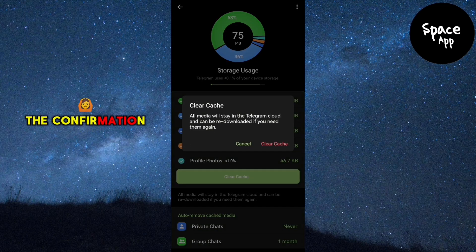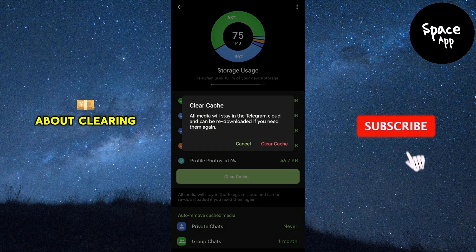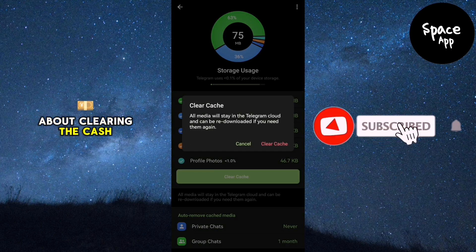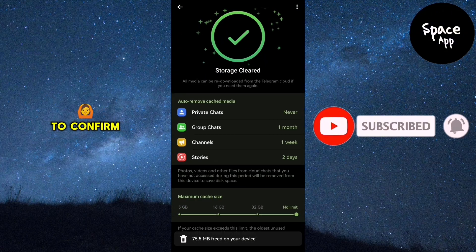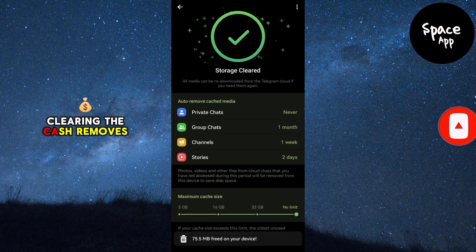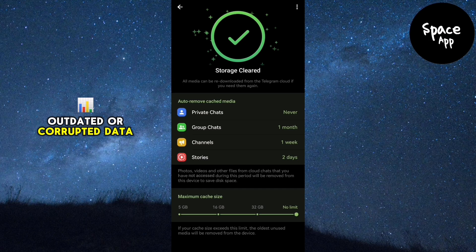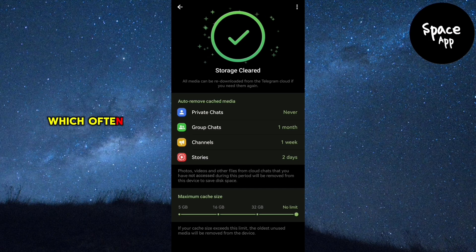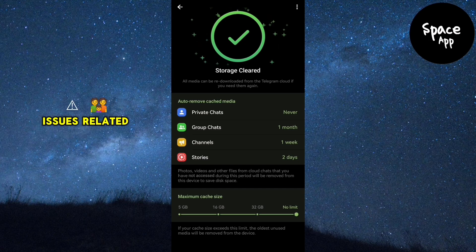A confirmation prompt will pop up asking if you're sure about clearing the cache. Tap clear cache again to confirm. Clearing the cache removes outdated or corrupted data, which often resolves minor issues related to bots.